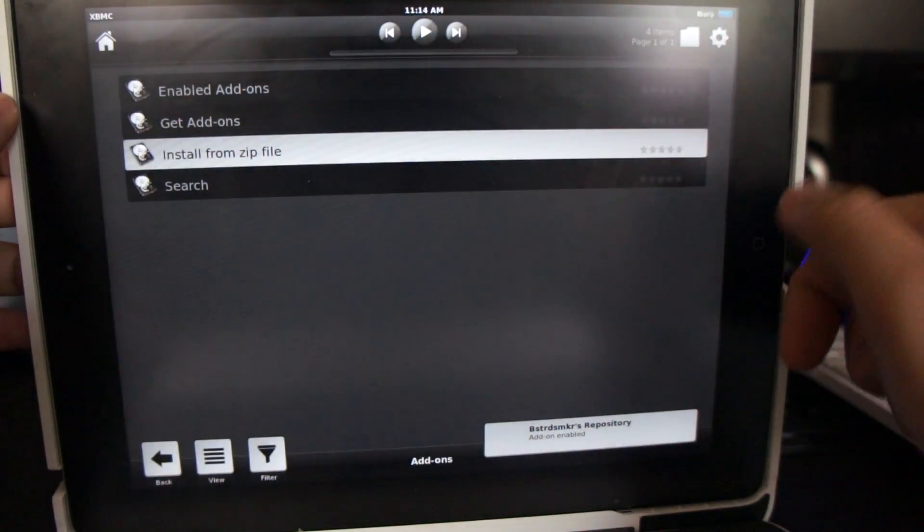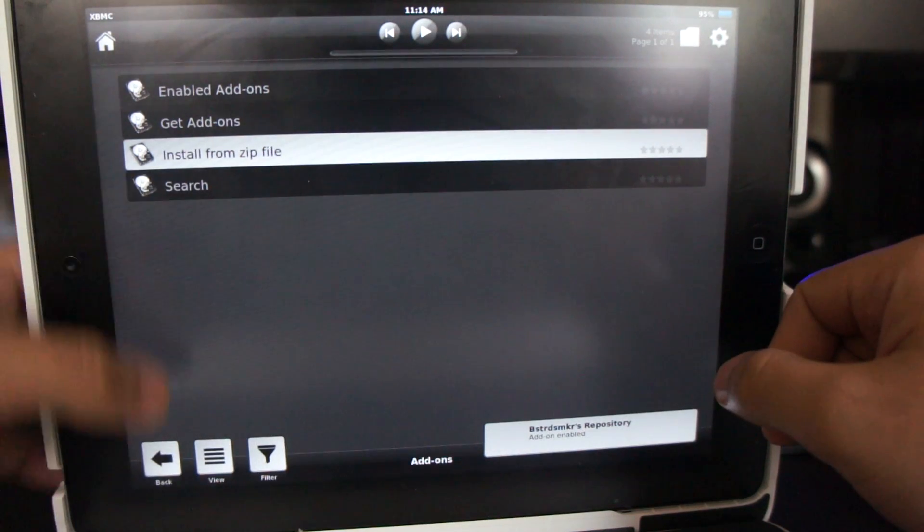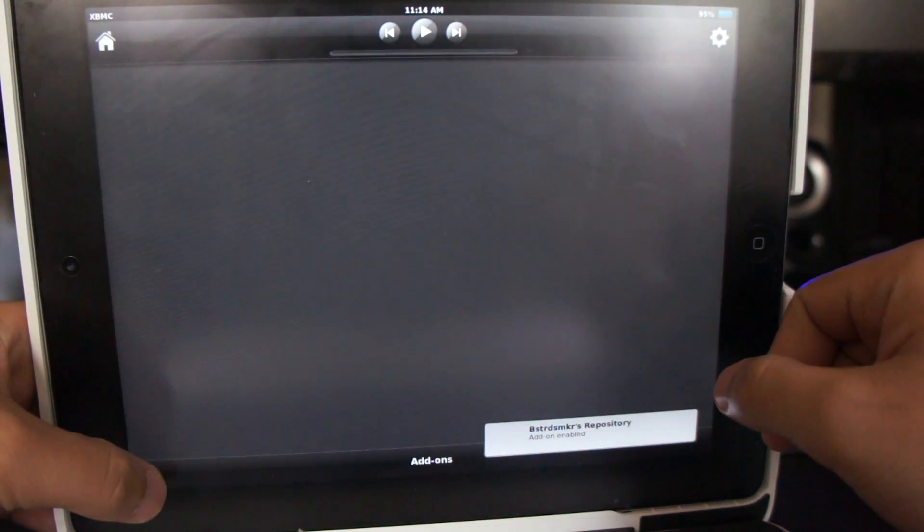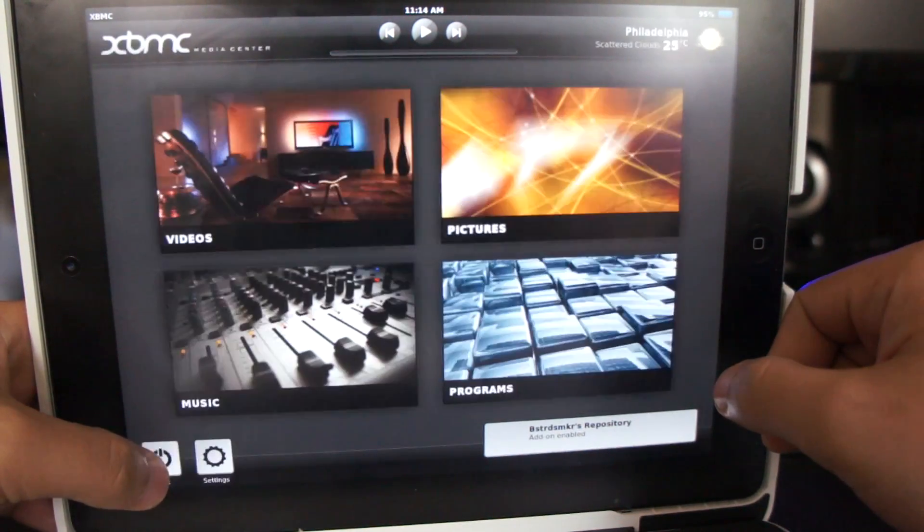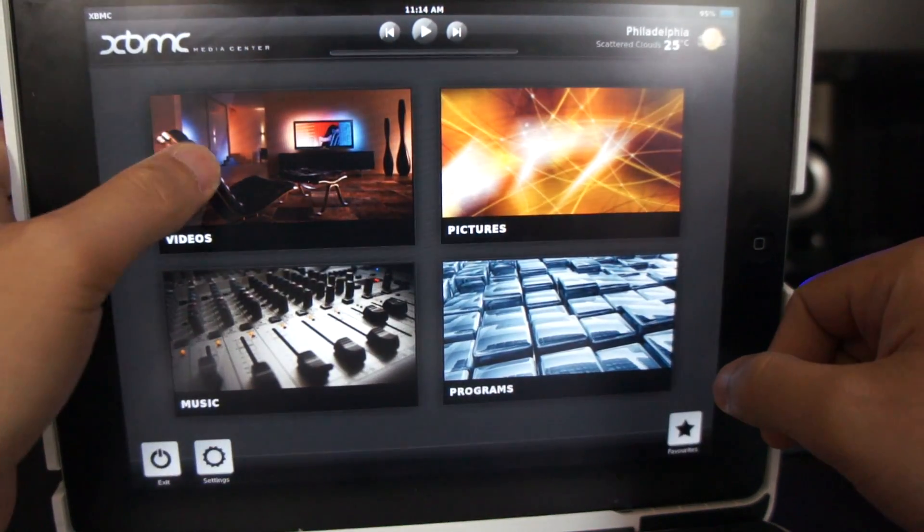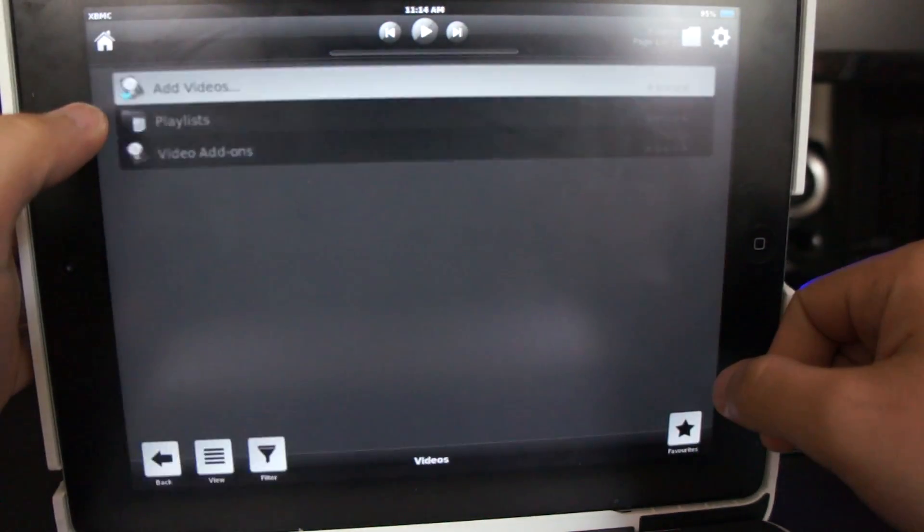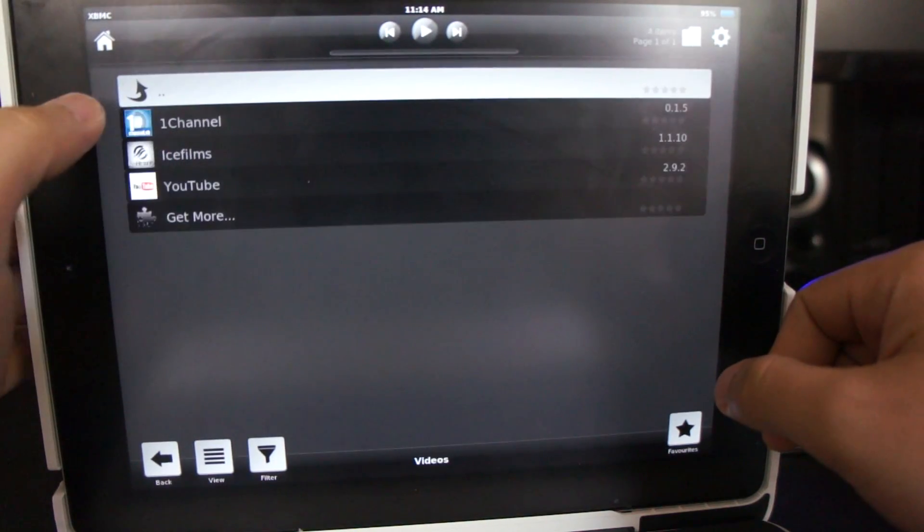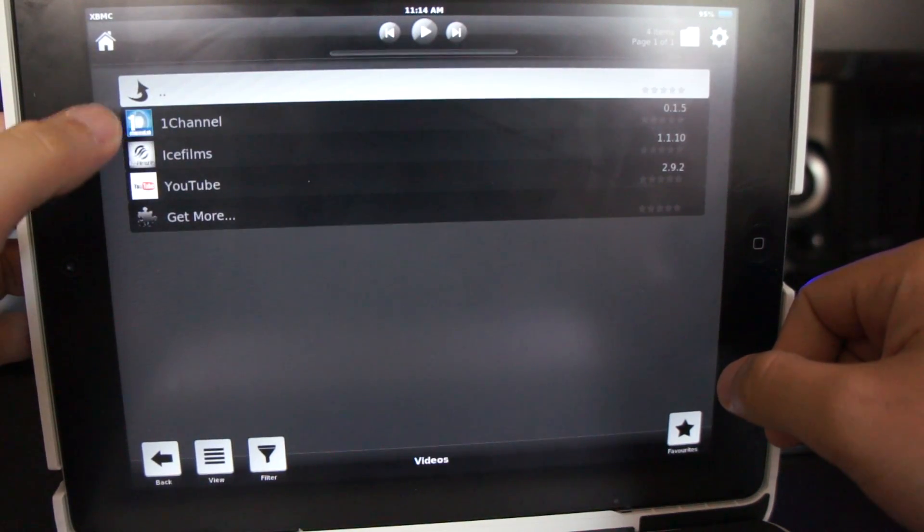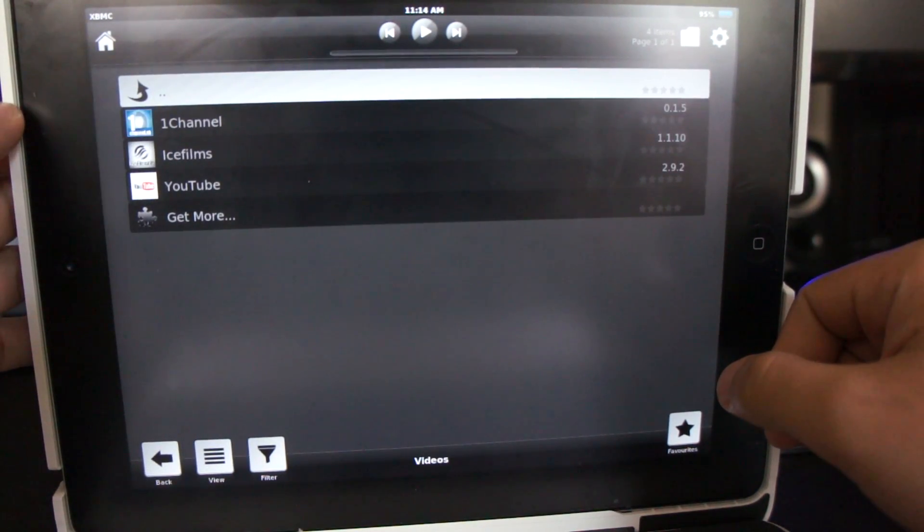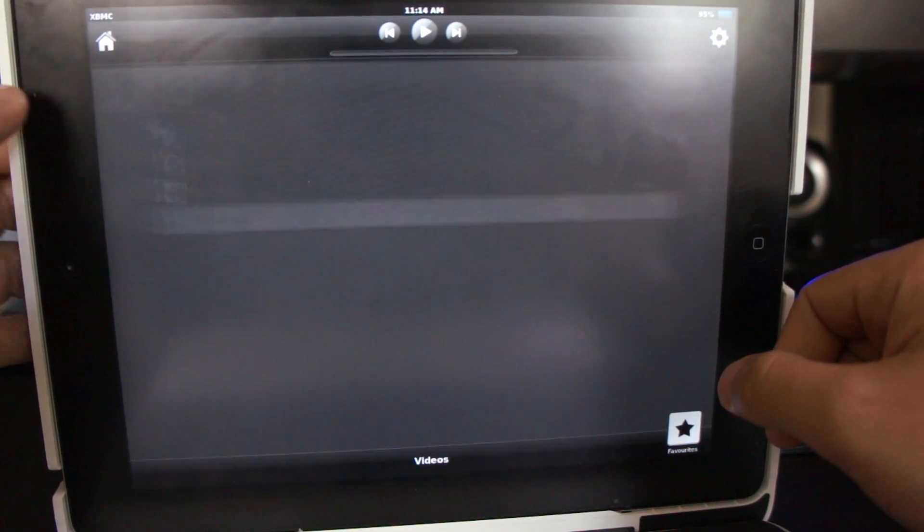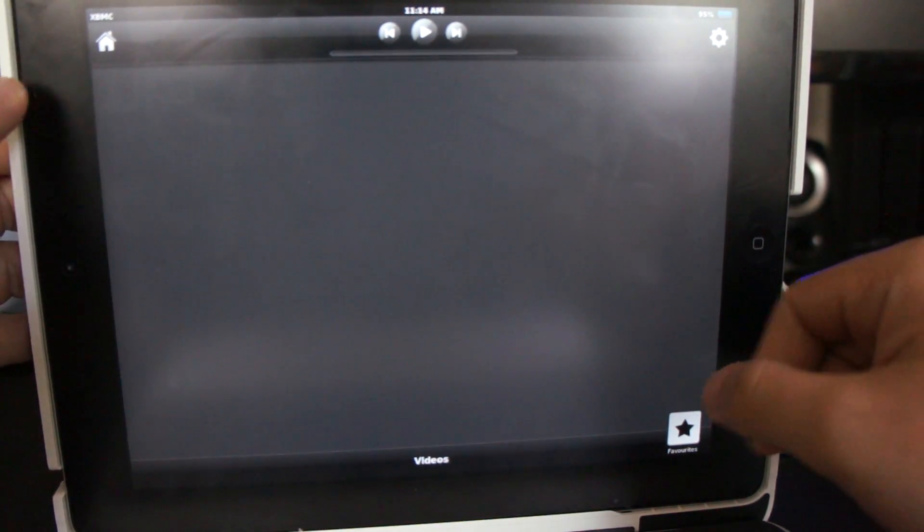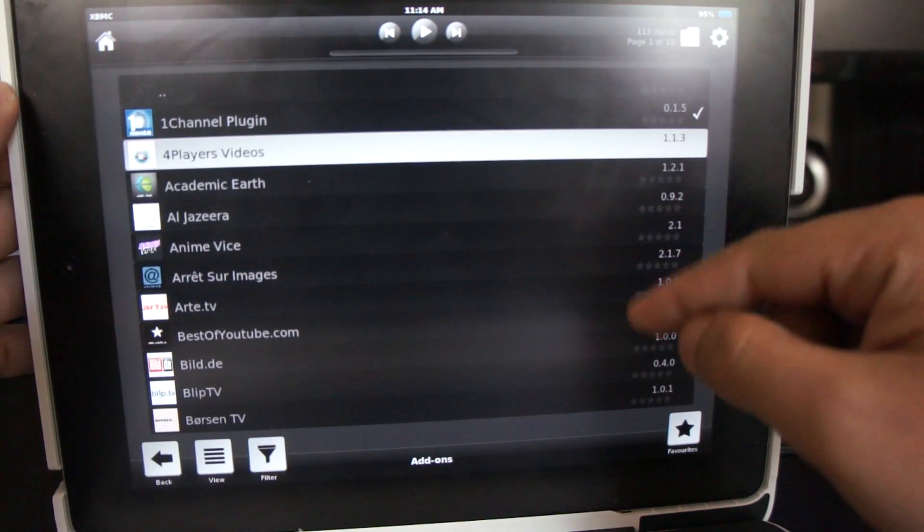And there we go, it's enabled. Next let's go back to the main screen, tap on Videos, then Video Add-ons. I already have the two installed in here, but if you're doing this for the first time, you must click on Get More.